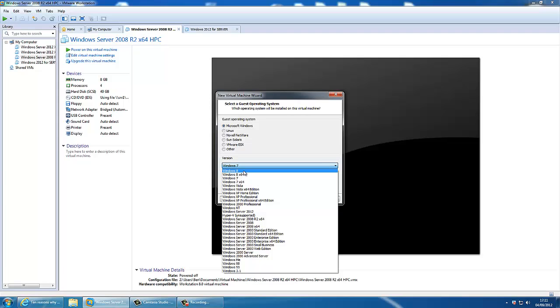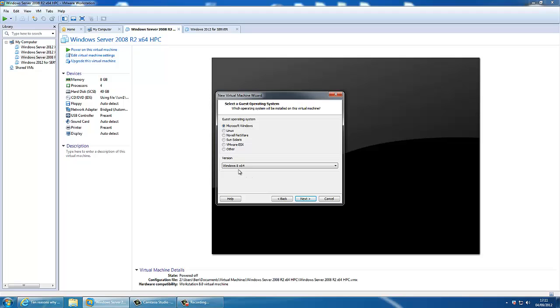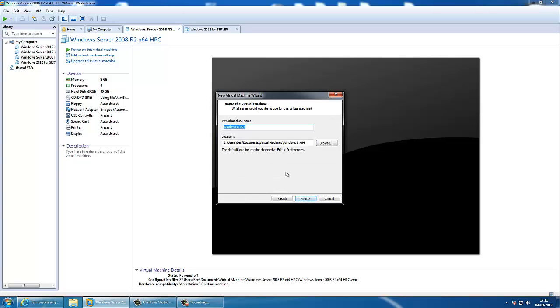For version, we need Windows 8 or Windows 8 x64. That's the one I've got, so that's what I'm selecting. You can give it a name, a location, leave that as default for now.